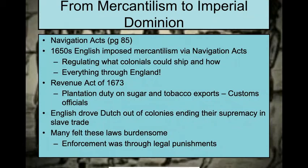The Navigation Acts are really important — they're on page 85 of your textbook, from the 1650s, and they regulate all trade. Then we have the Revenue Act of 1673, passed to place a duty on all sugar and tobacco exports, which hit the colonists hard. The Dutch are also going to be driven out, ending their supremacy in the slave trade, and Britain takes over.